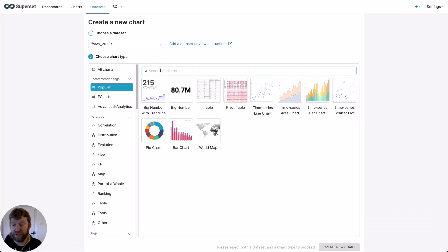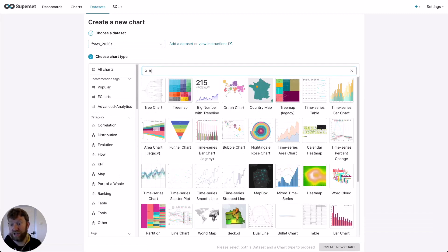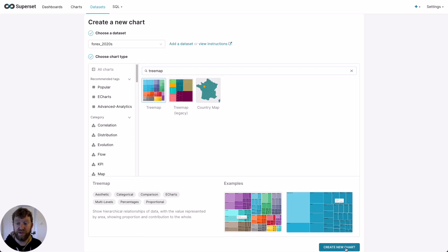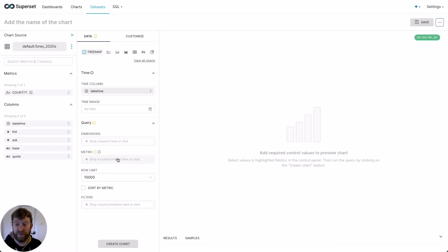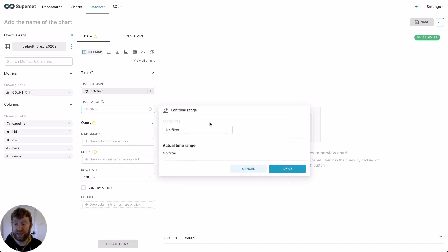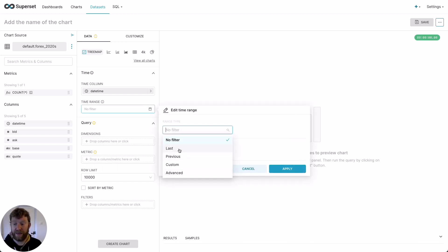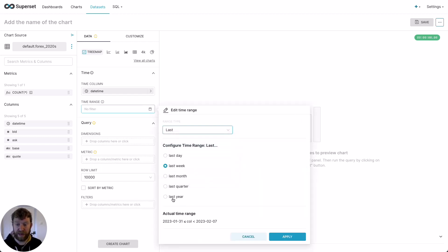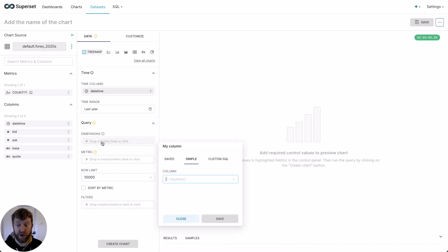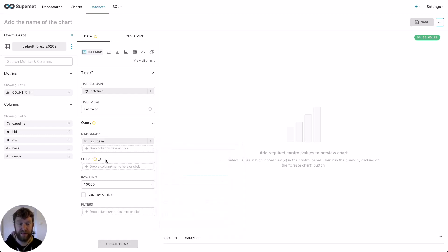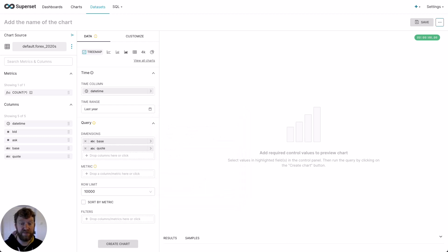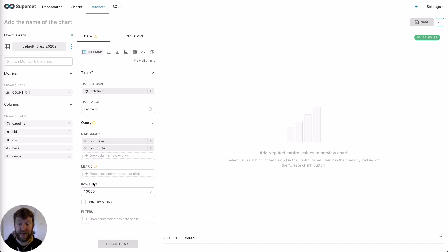Now to find the right visual, let's search for tree map, select tree map and create a new chart. You can see the time column has been automatically populated. But in this case, we also want to restrict rows to those from the last year. To do this, we click on time range, select last and then last year and apply. For our dimensions for the X and Y axes, we want to use the base and the quote. So we add these first base and then quote.